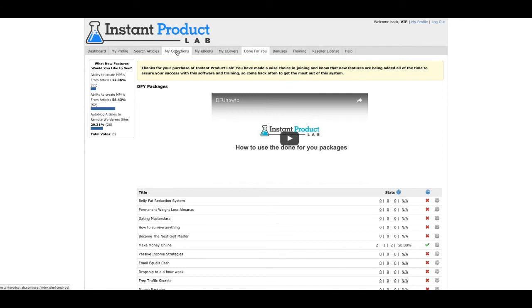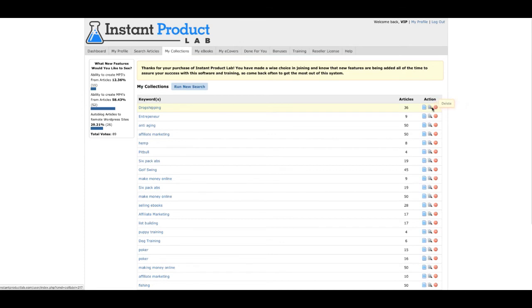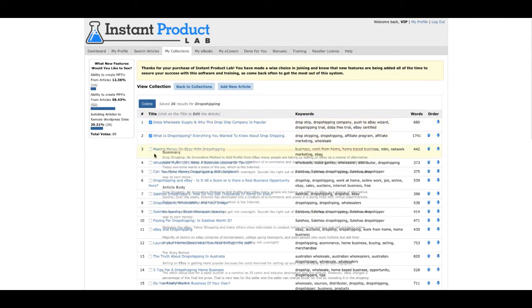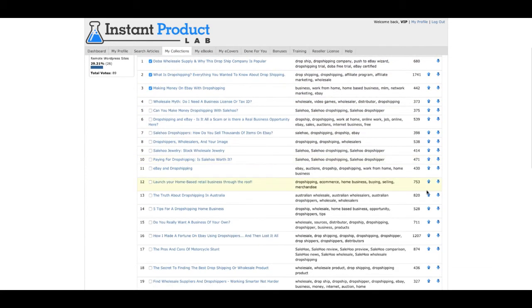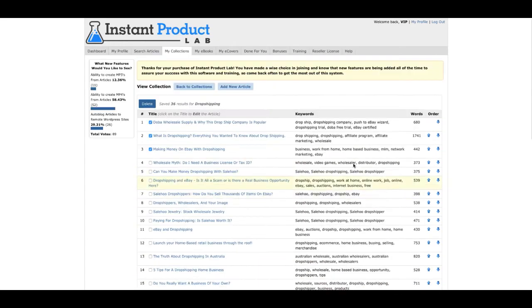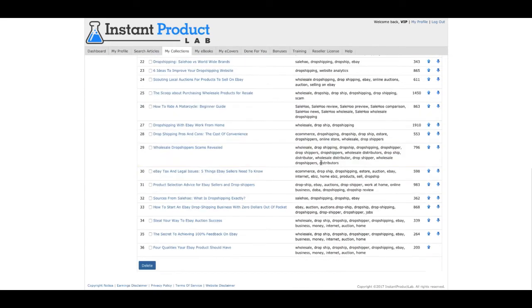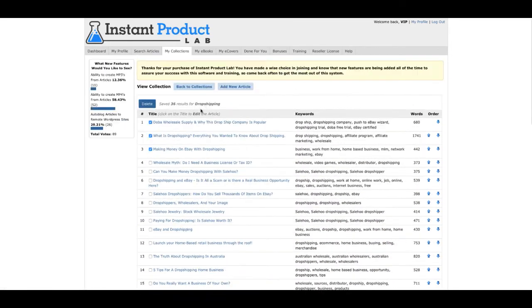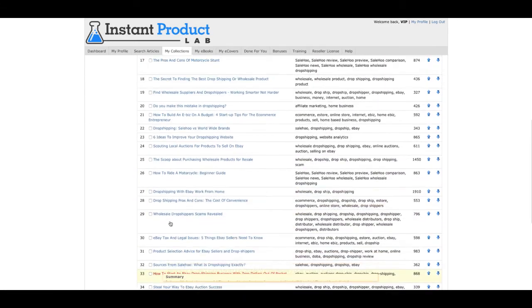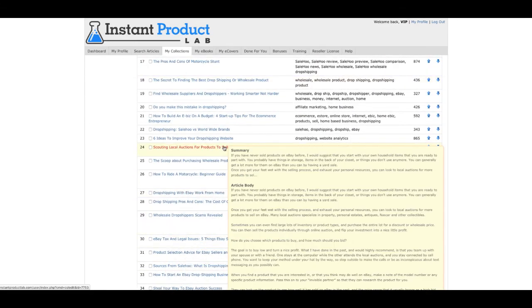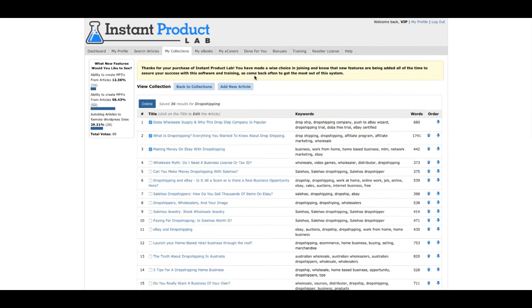And once again, it's very simple. You just go out and find the articles that you want. And you can also view the collection. Then you can actually edit and use the ones that you want. You can also see what's going on with the words, what kind of keywords are used, and all that. You can delete, add, and make your ebook just like that with Instant Product Lab.